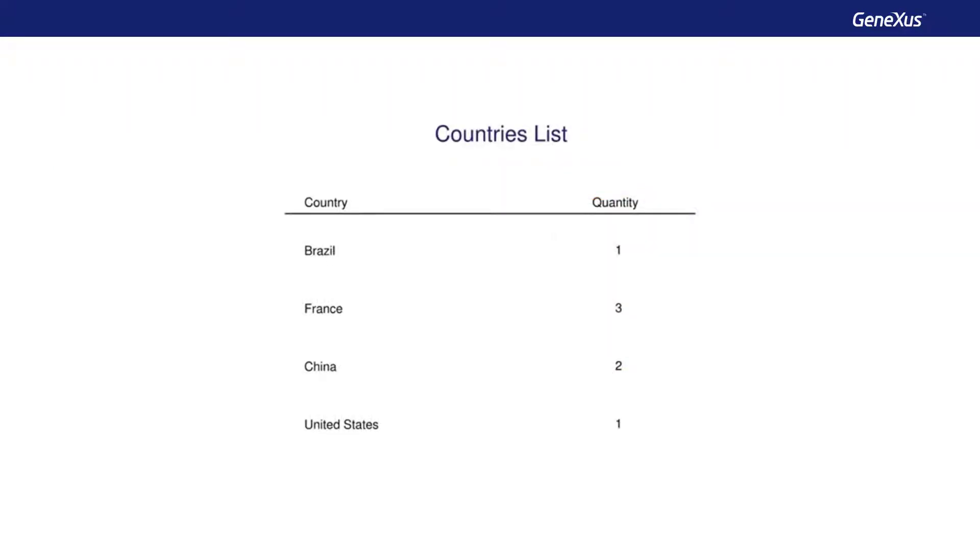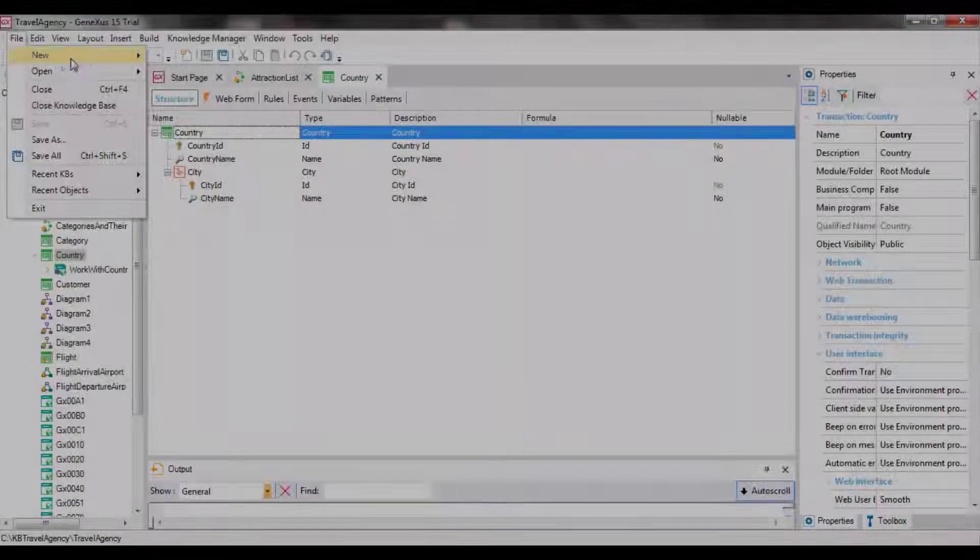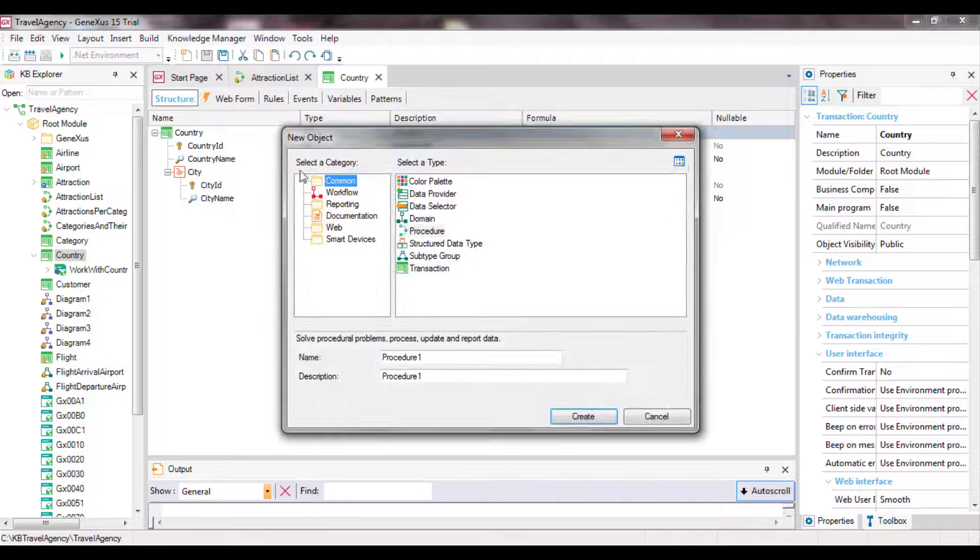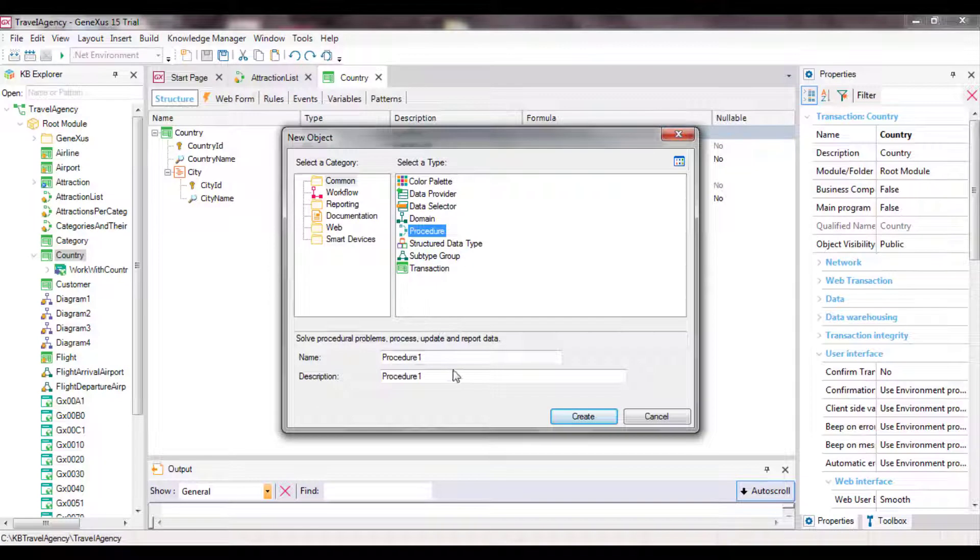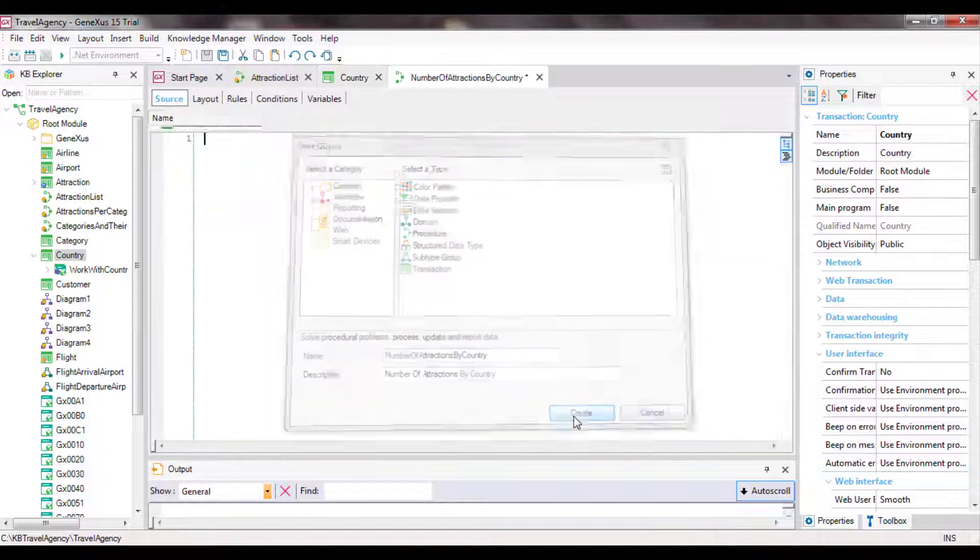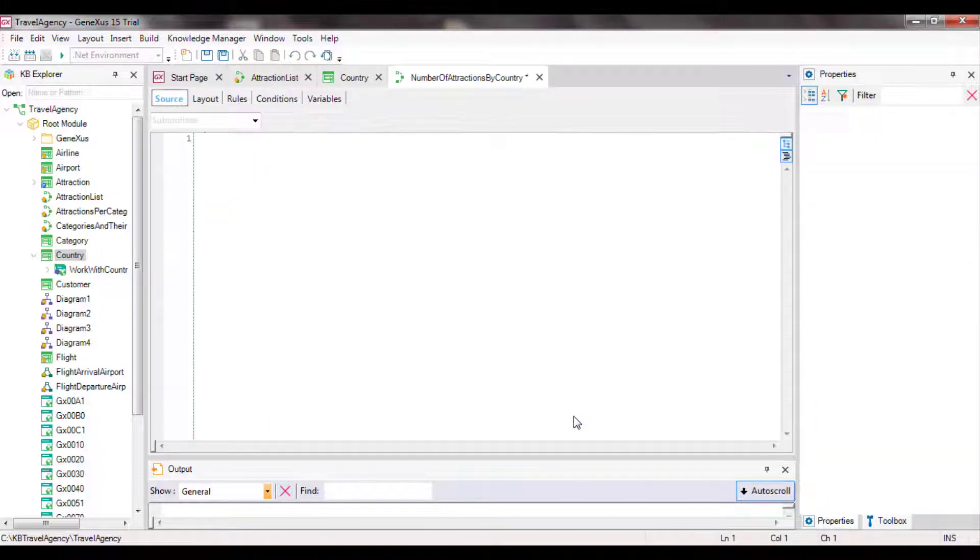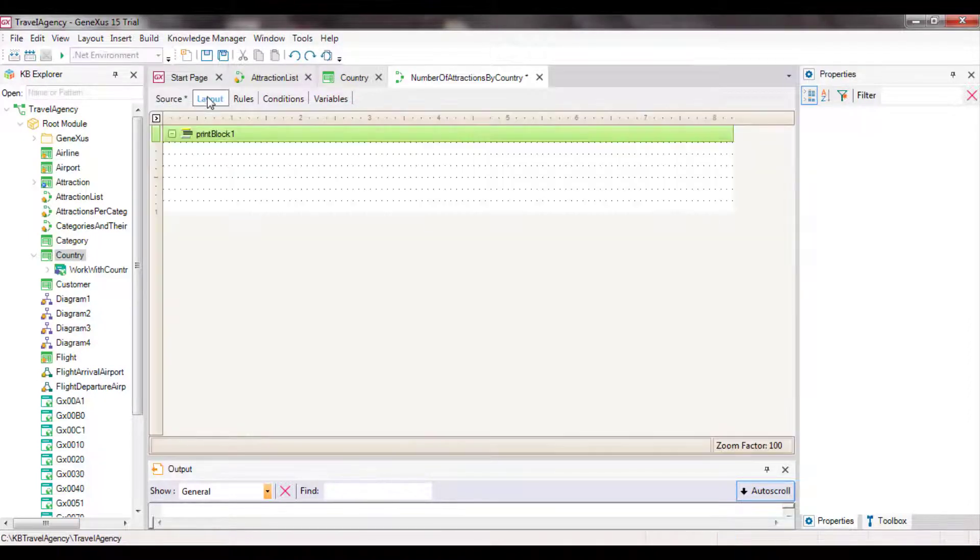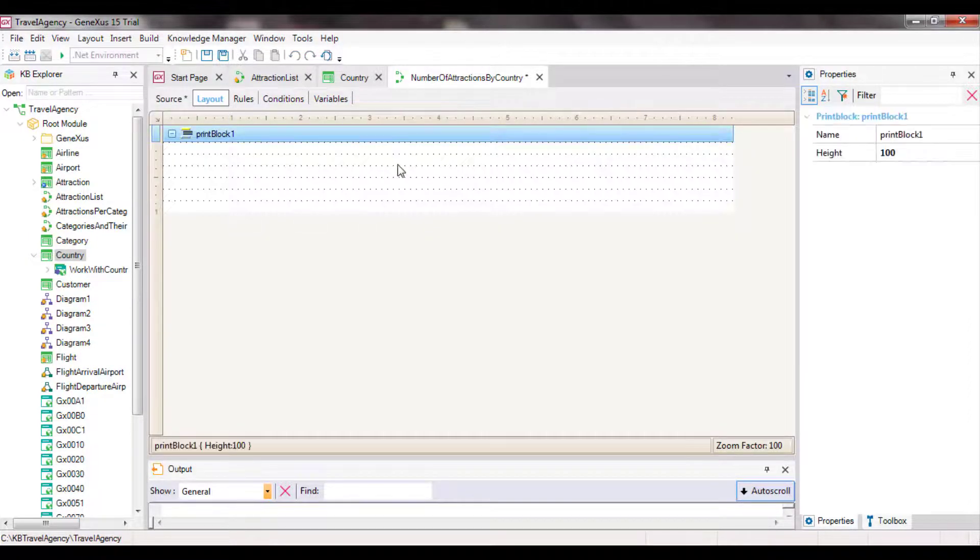Suppose the travel agency requests a list that shows all country names and for each country, the number of tourist attractions they offer. To solve this request, we will create a procedure object. We're positioned in a procedure source and the first thing we will do is print a header with a title. To do so, we type this instruction: print header.